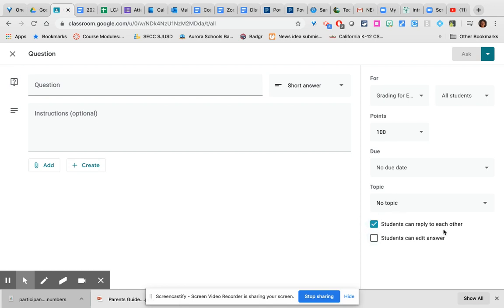The default is that students can reply to each other. However, this only works if, in the settings, you allow the students to post and comment in the stream. If the students cannot post and comment in the stream, they also cannot see each other's replies to the question, and they cannot reply to each other.